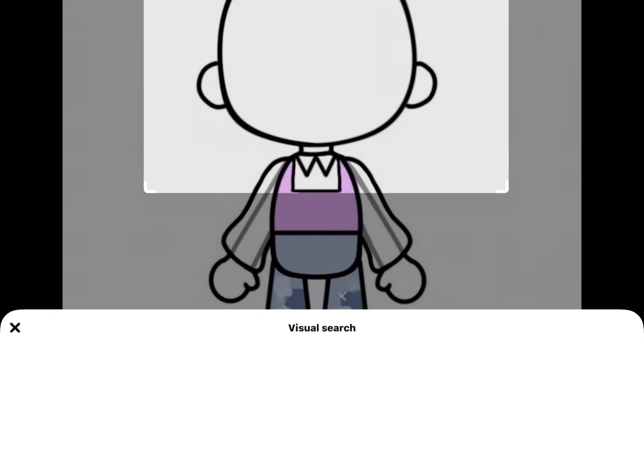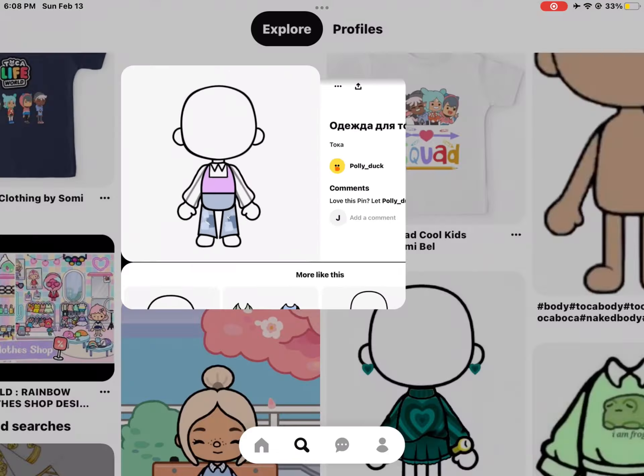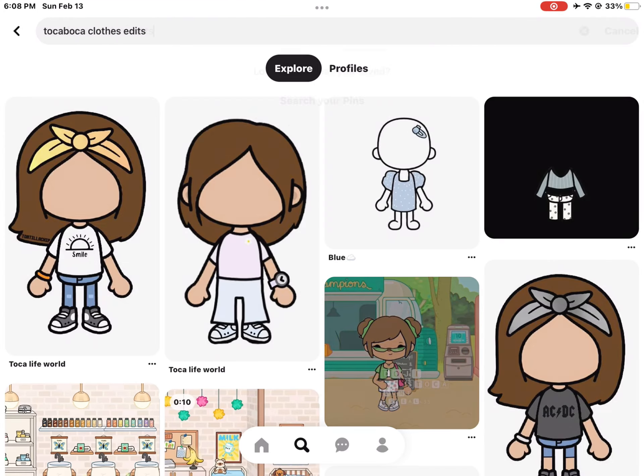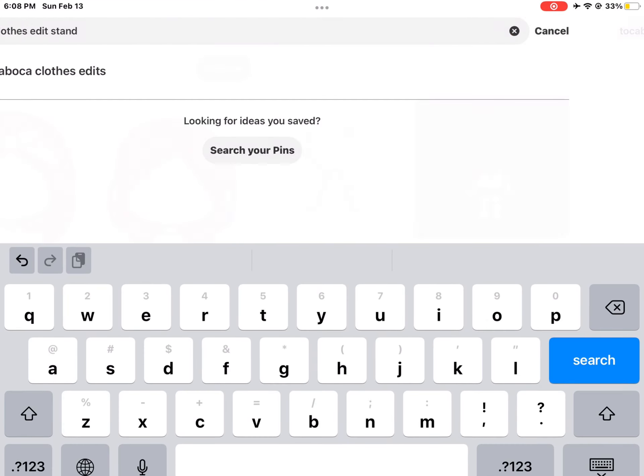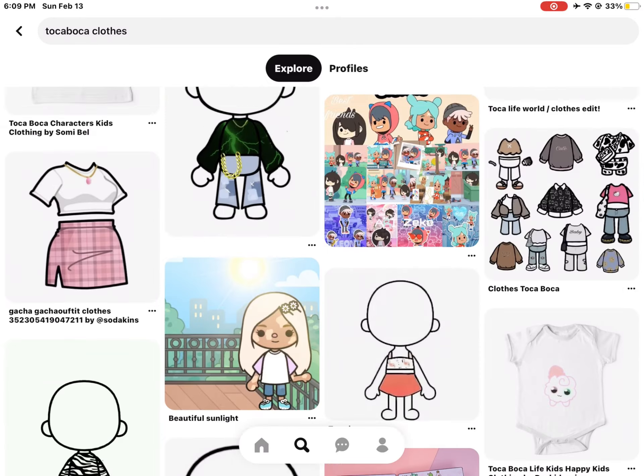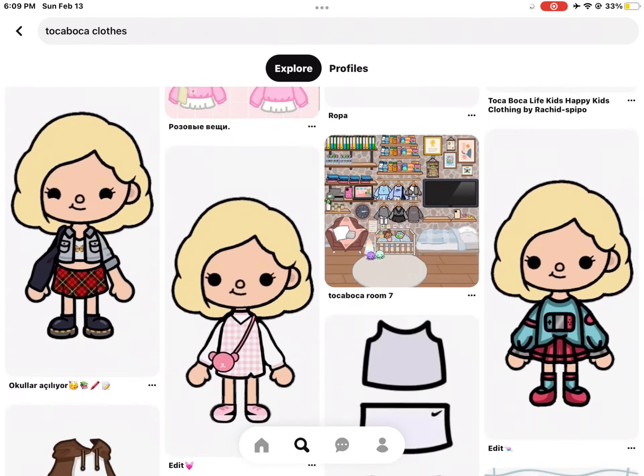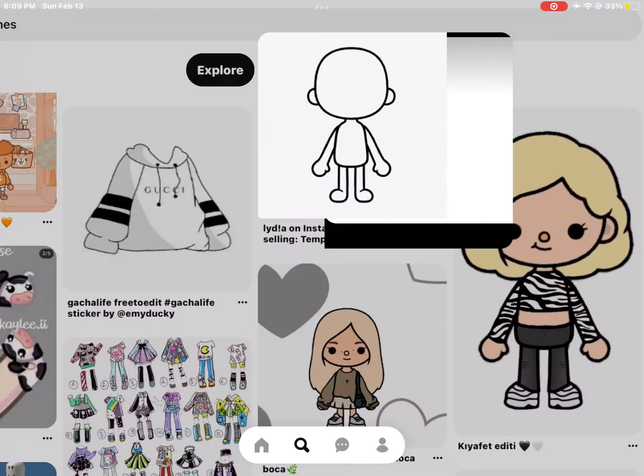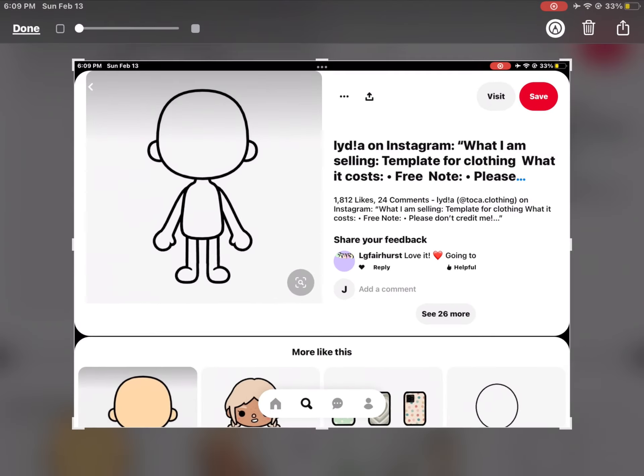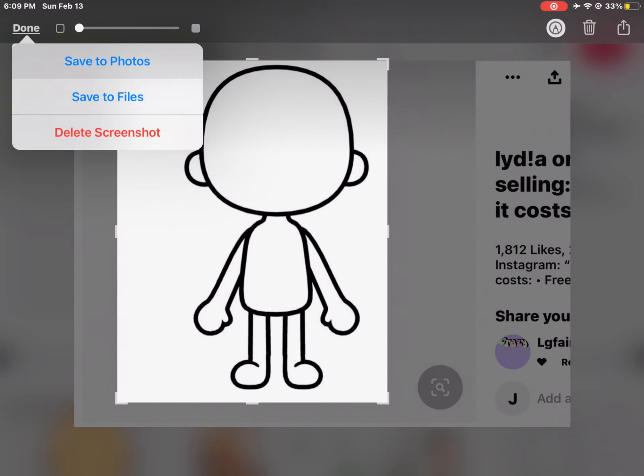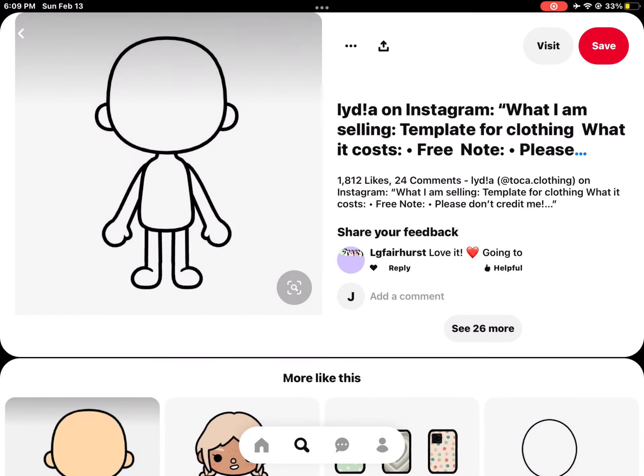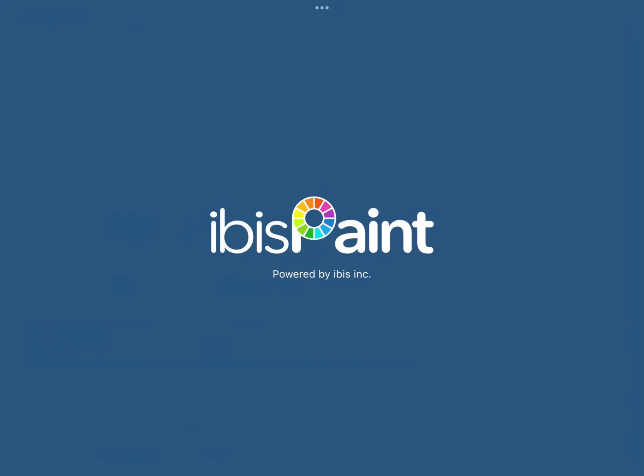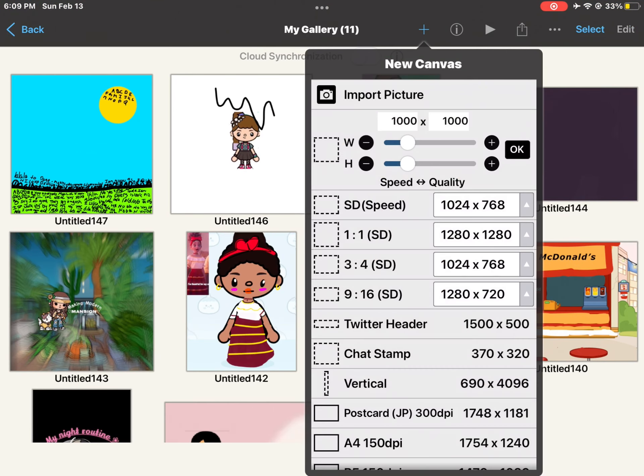Scroll down to find a white colored outfit. I searched many times and scrolled down until I saw this one - a white outfit. Just take a screenshot of it and save it to your photos, then go to ibisPaint.